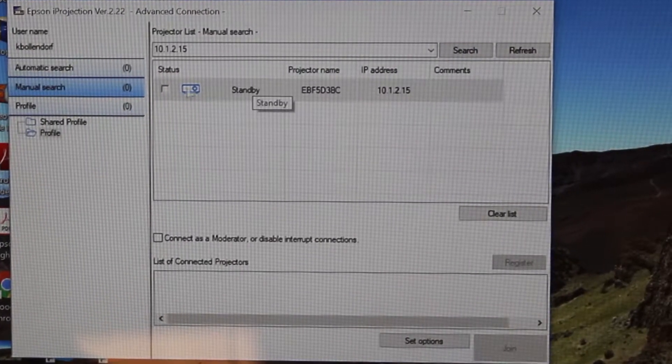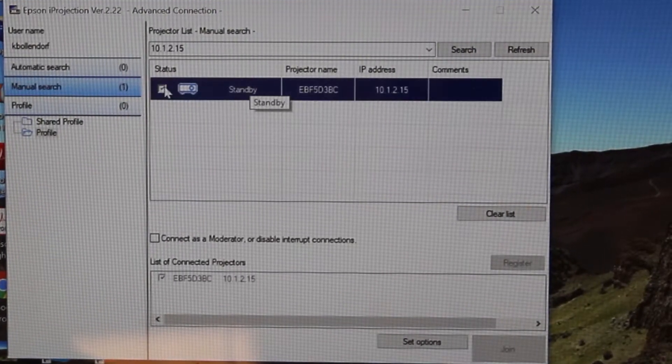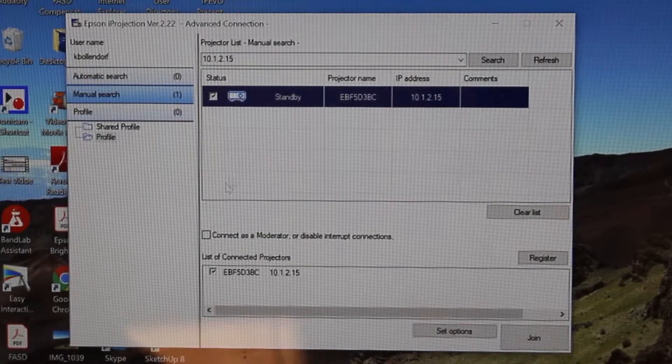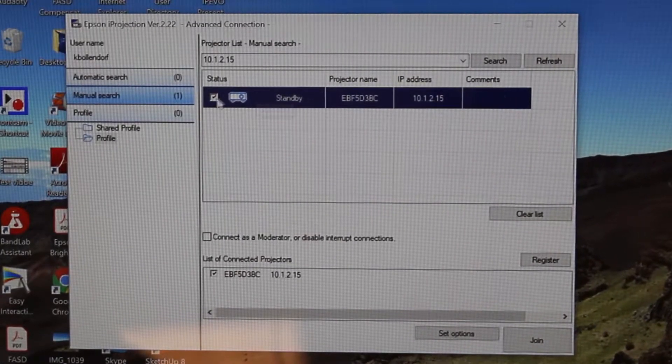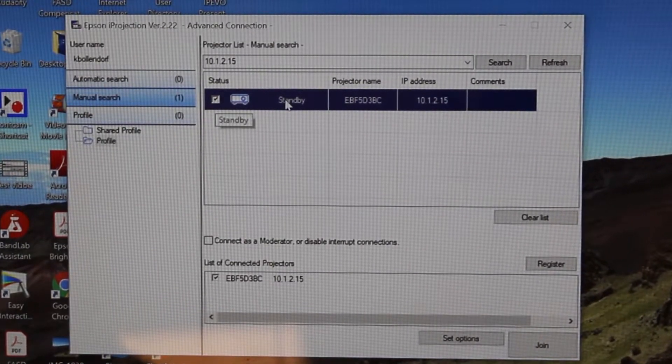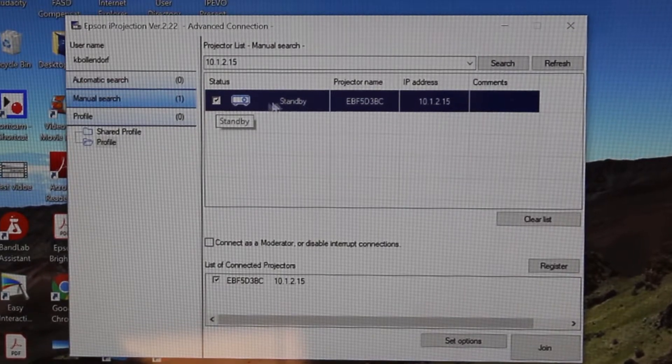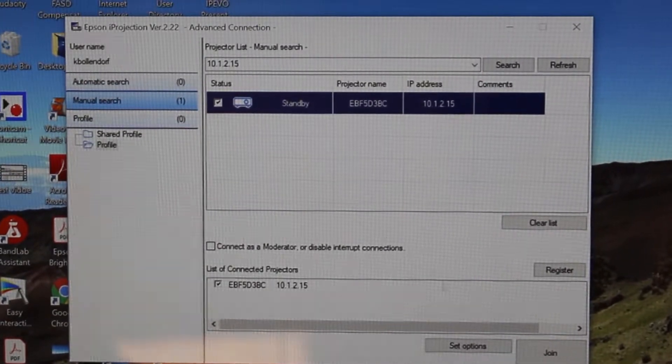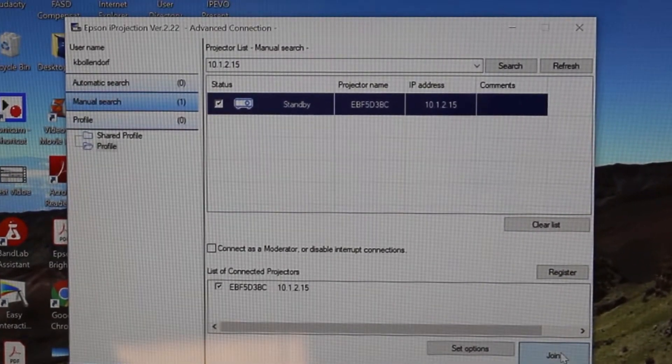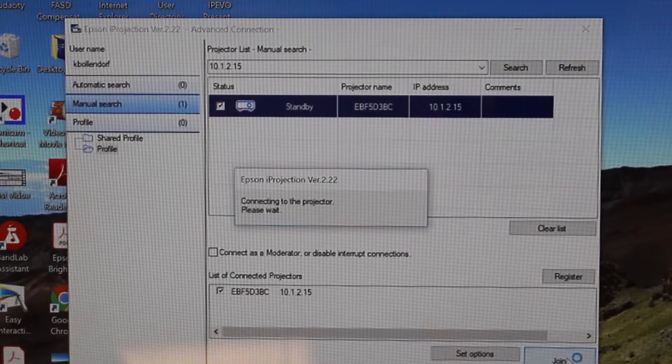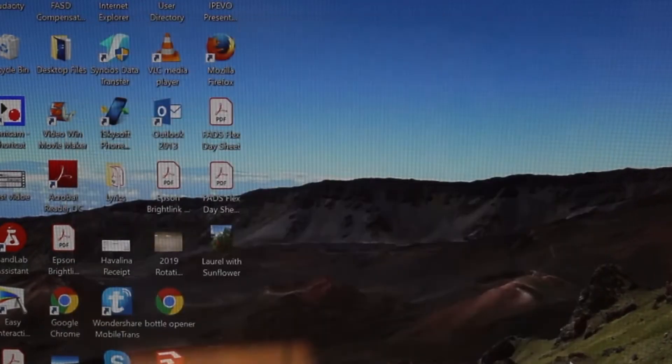I'm going to click that box. Now I'm going to click this box. It says it's on standby - that means it's ready. I click that box and then I hit join. Then it says it's connecting to the projector.